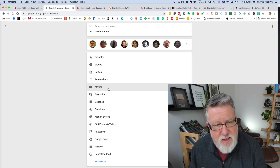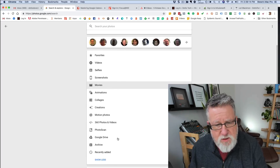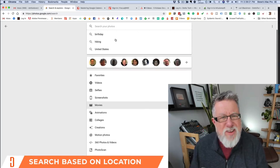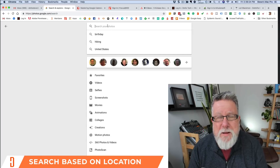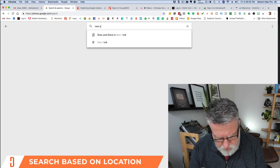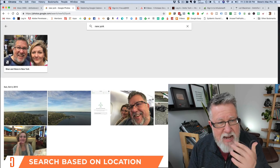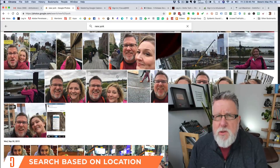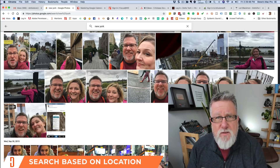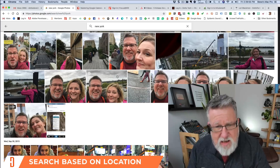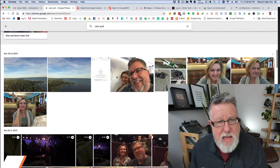You can also search based on file types such as animation, movie, or 360 photos and videos. You can also search based on location, which is another really valuable feature. Your phone or camera geolocates whenever you take a photo. So if I just want to find all the photos I took when I was in New York, I can just type in 'New York' and it brings up all the geolocated photos from New York. These search features make it easy to find photos without browsing by date or trying to remember exactly when a photo was taken.